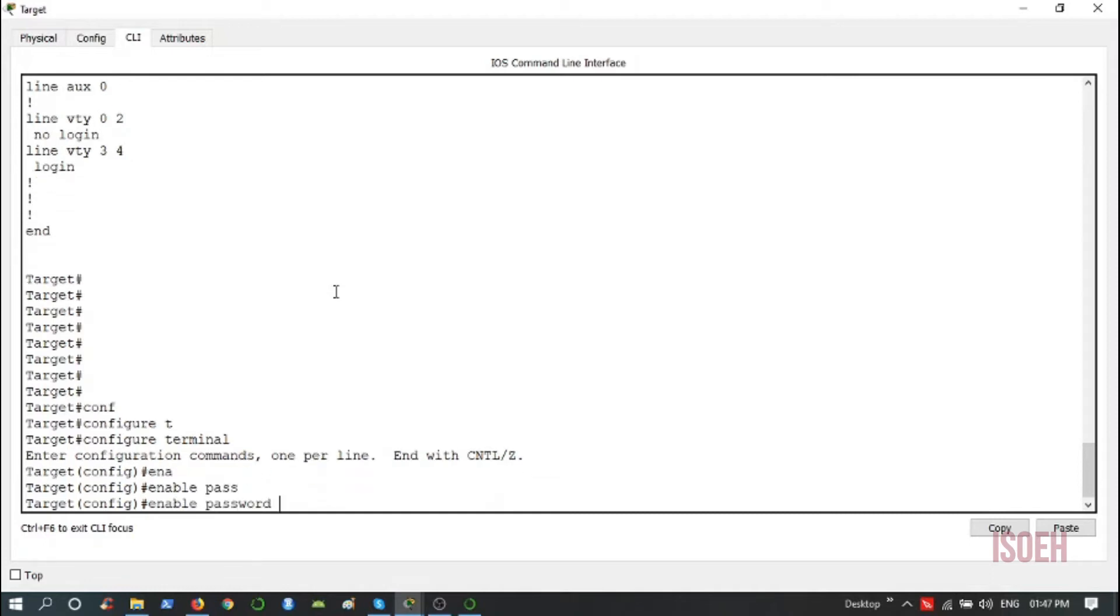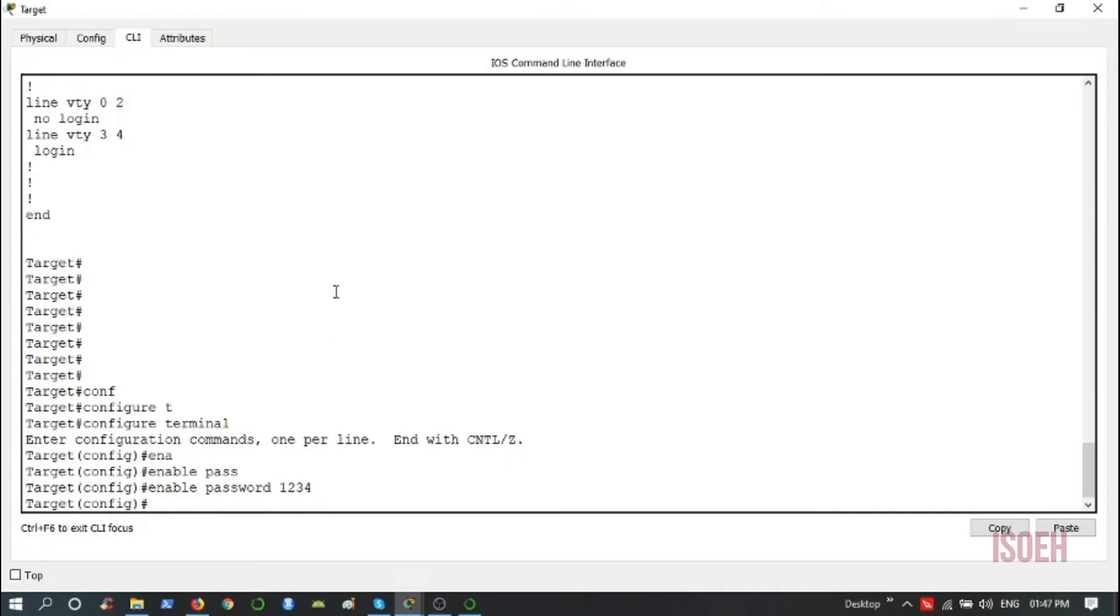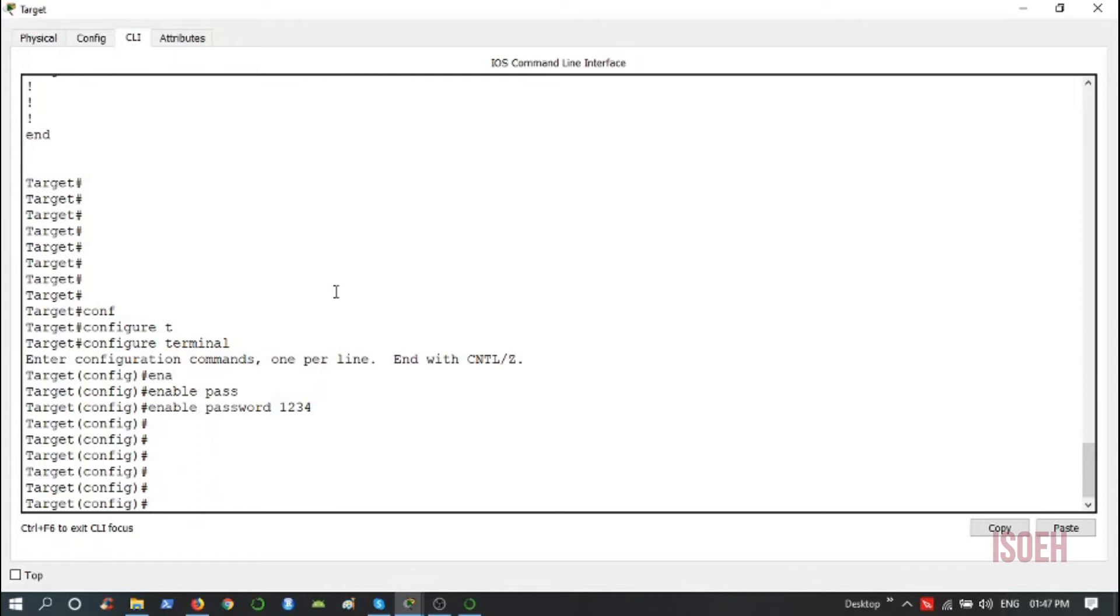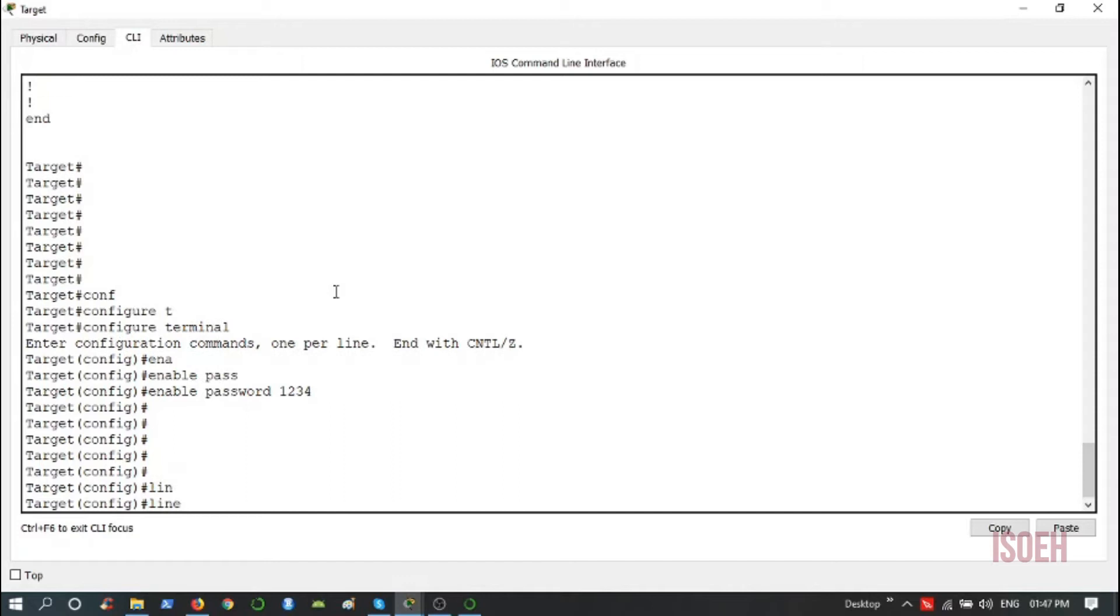Next I set the line VTY password. For that the command is line VTY 0 space 3. This will allow four PCs to access the router using Telnet simultaneously.